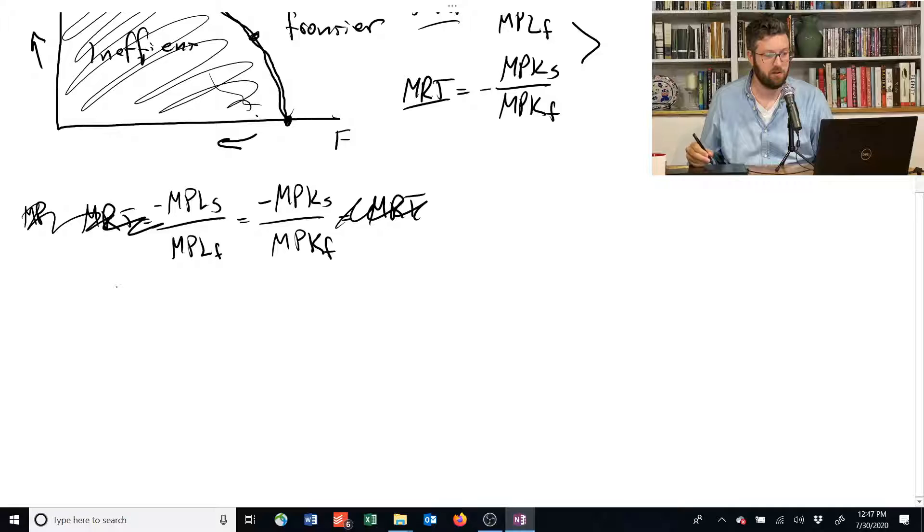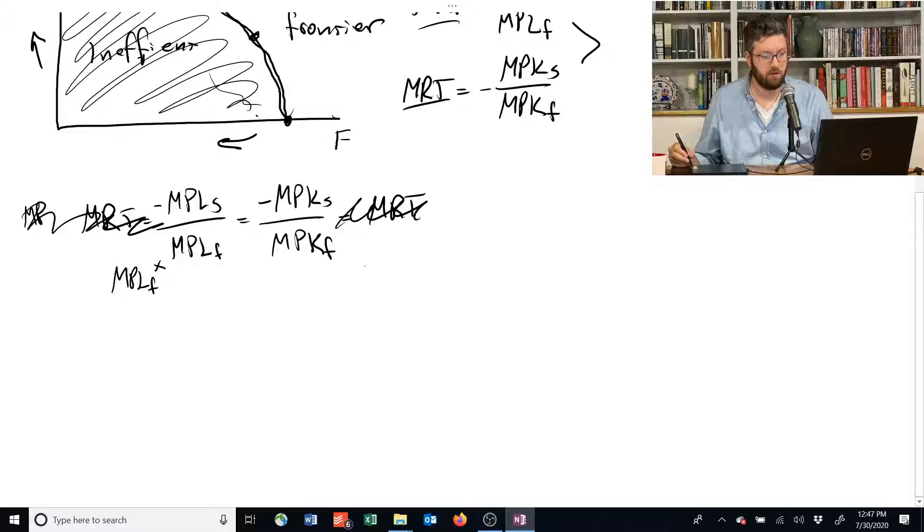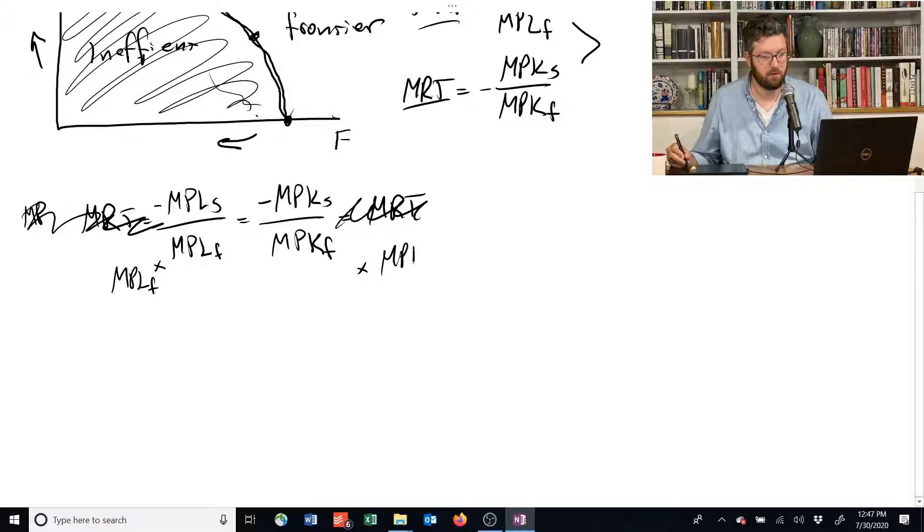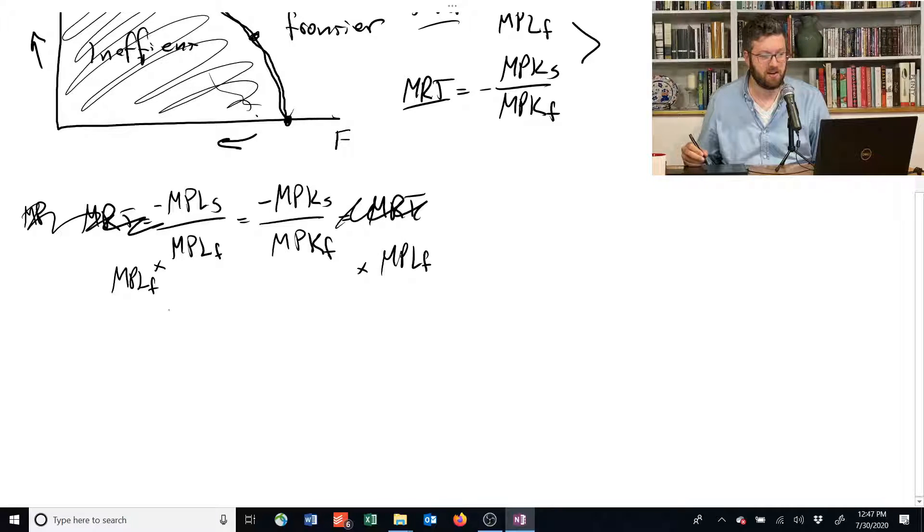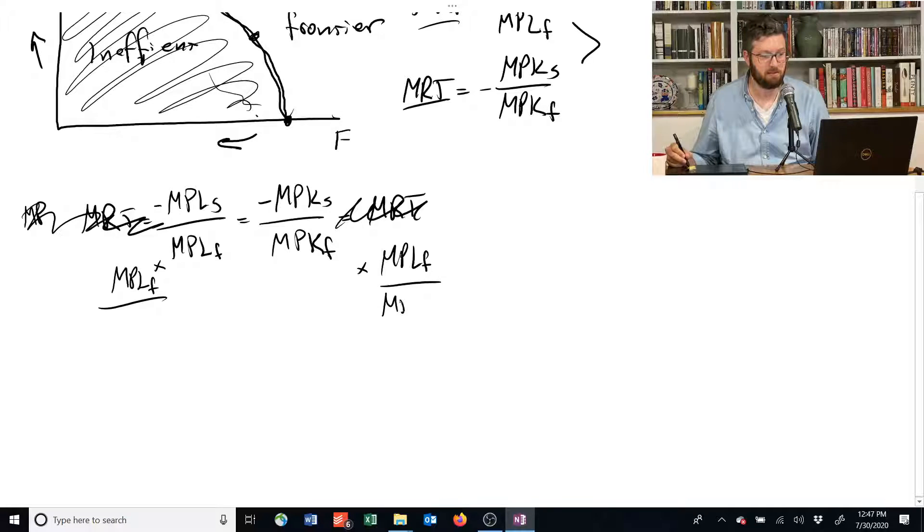and multiply each side by MPLF, and let's divide each side by MPKS.